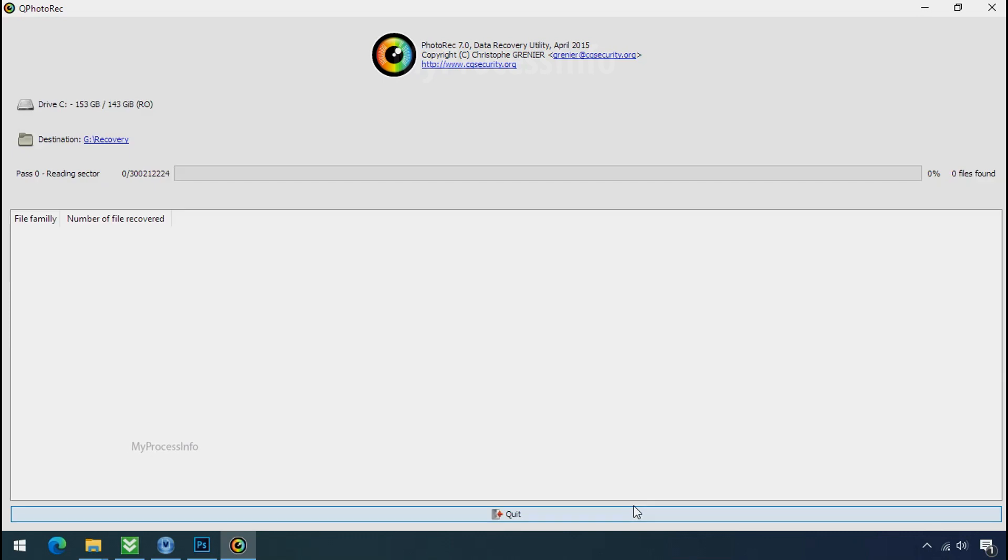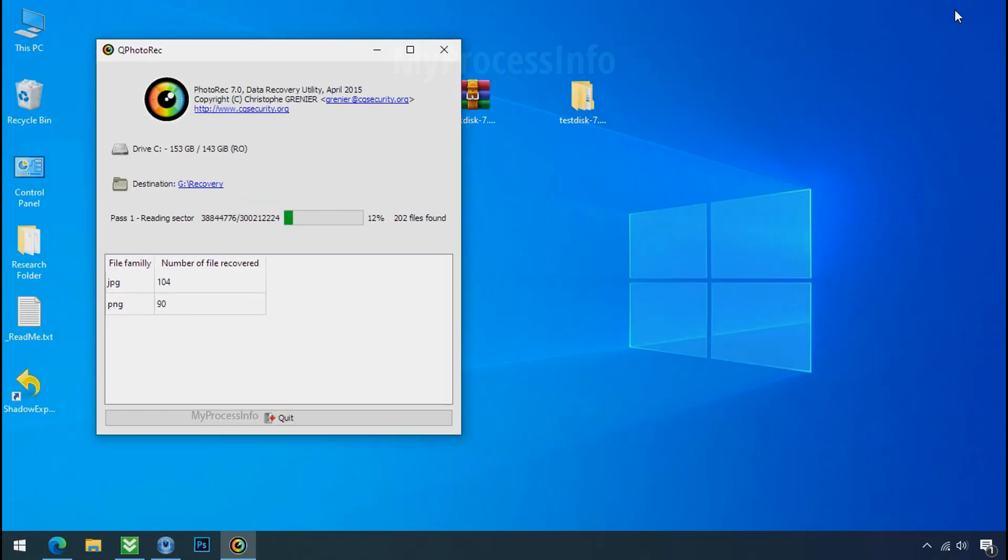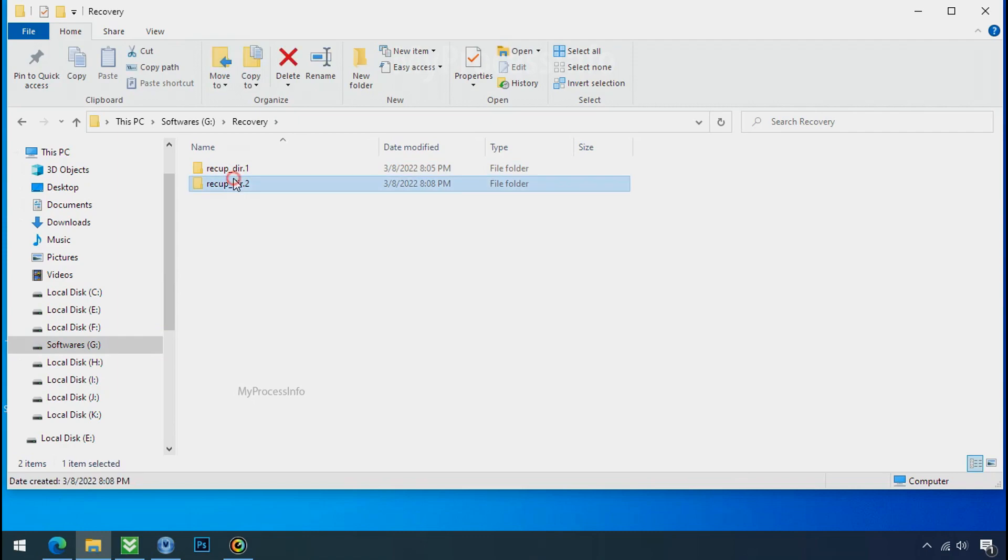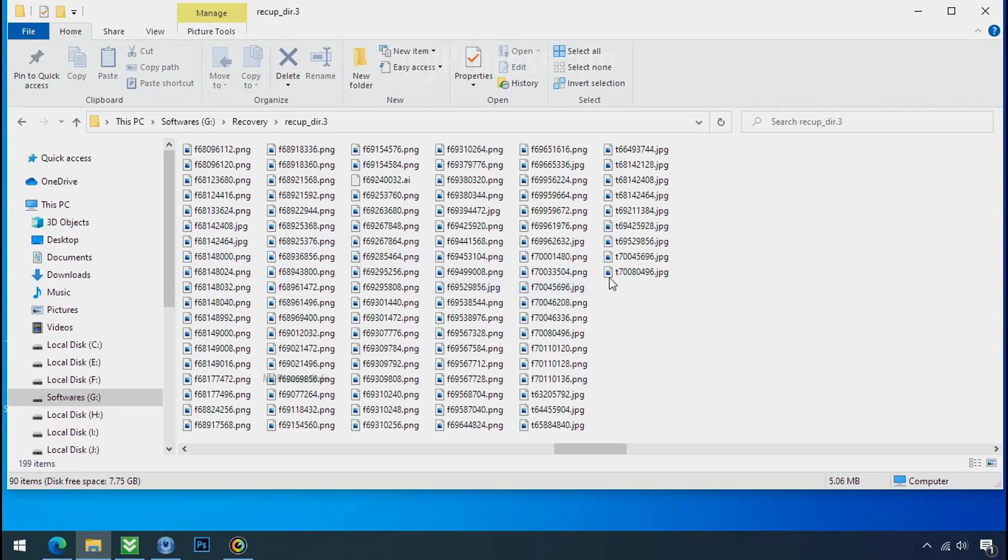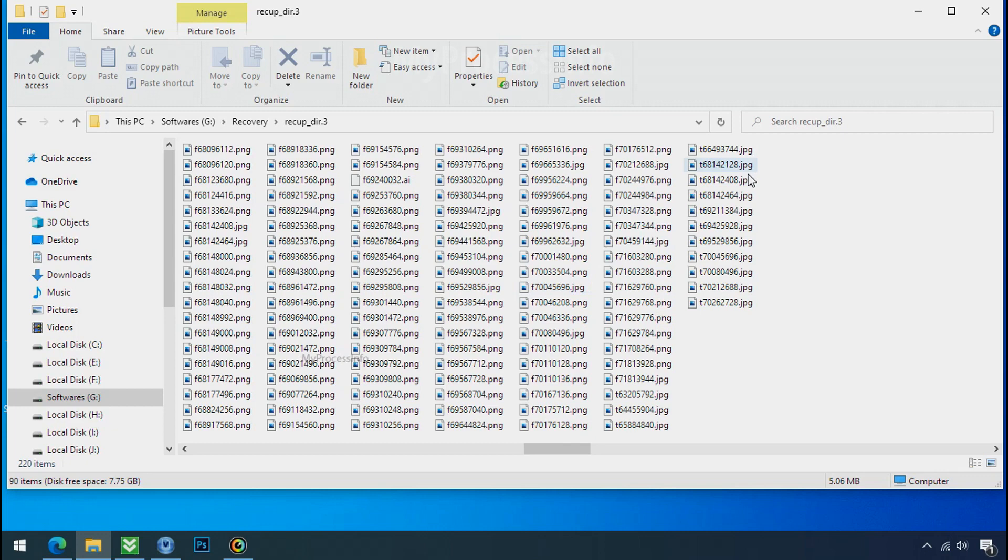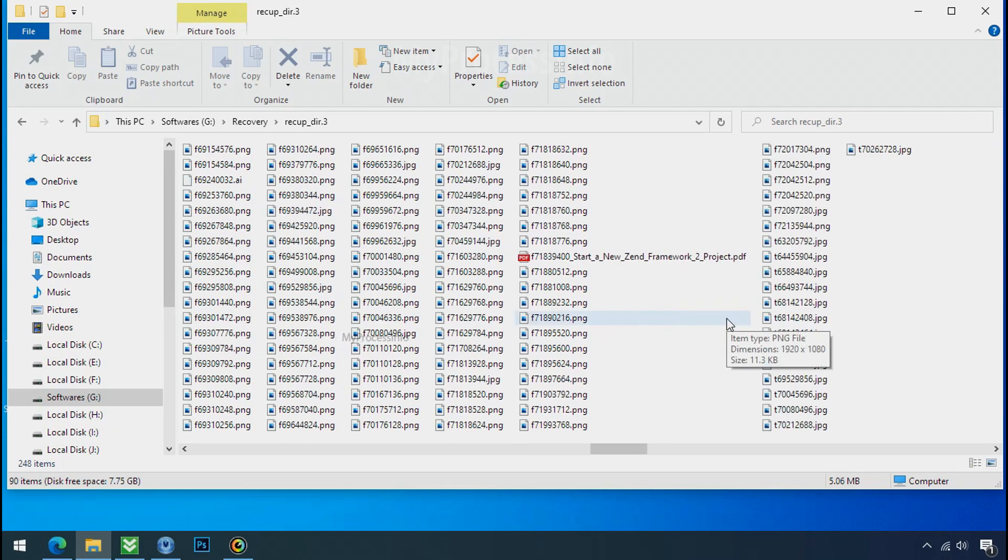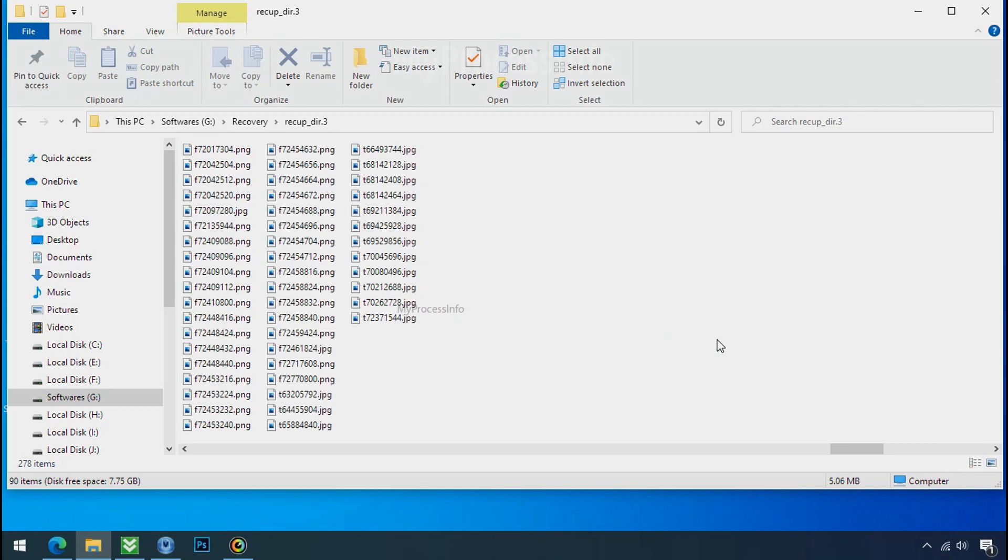Now the file recovery process will take a lot of time to recover your data. So keep patience and wait for it to finish. Please also note, this software will randomly recover the files without the folder structure where they were actually located. So you have to choose them wisely one by one. Hope your data has been recovered and will recover very soon. If you need any help then you can contact us through comment. Thanks for watching this video.